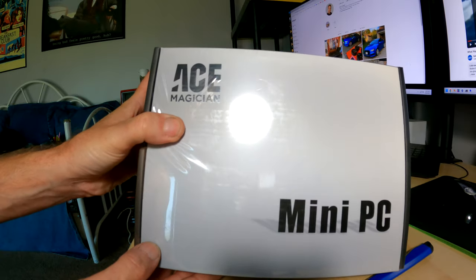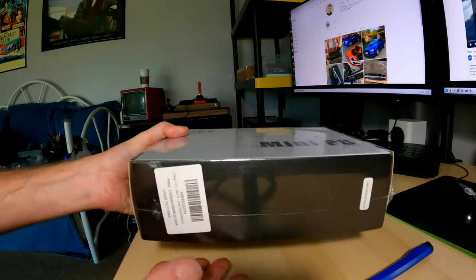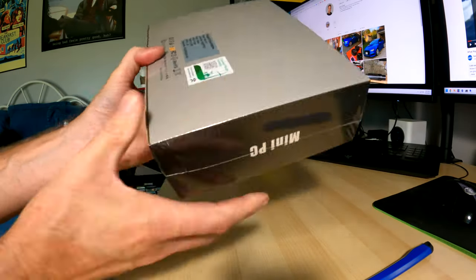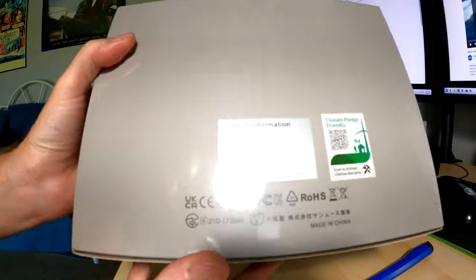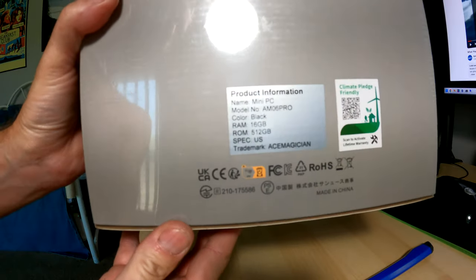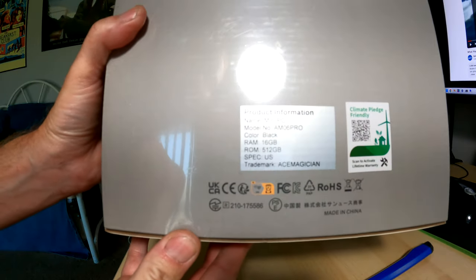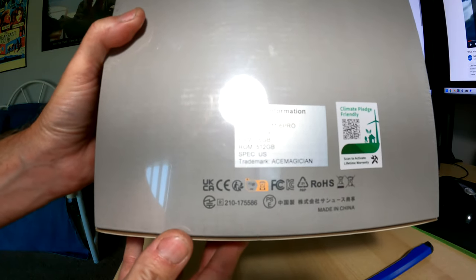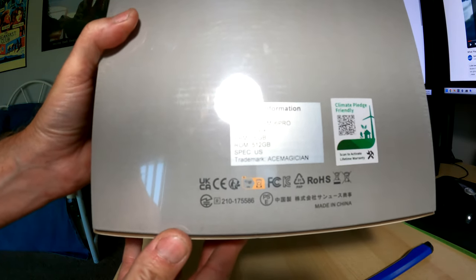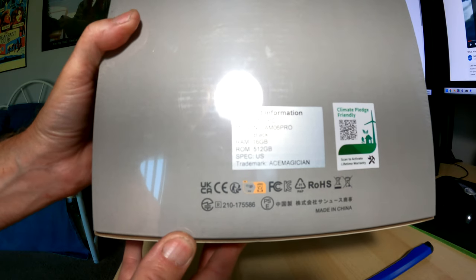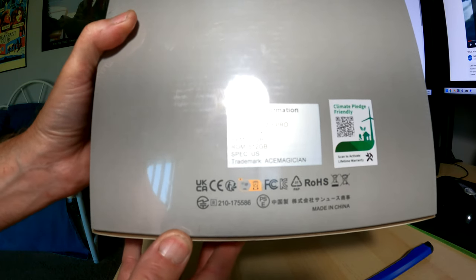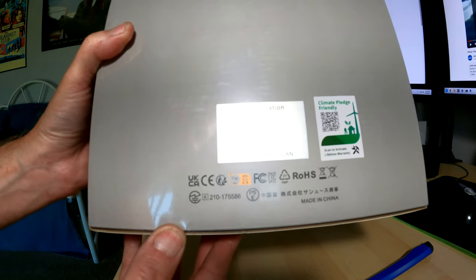So the brand is Ace Magician, though they're all probably pretty similar. On the back, all you have is this here. It has 16GB RAM, a 512GB SSD, or ROM as they call it.